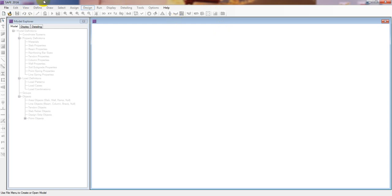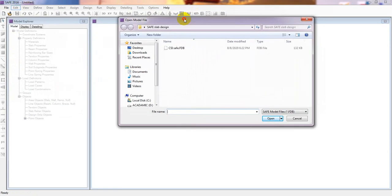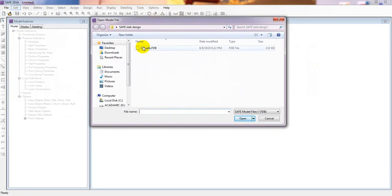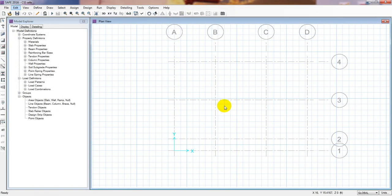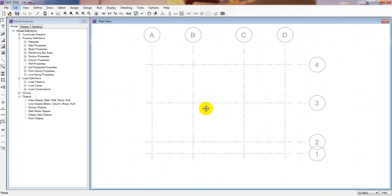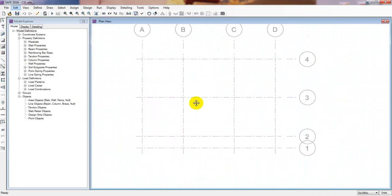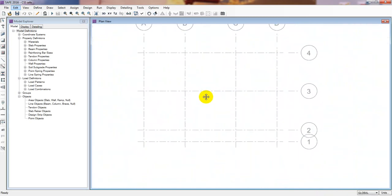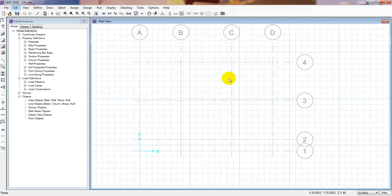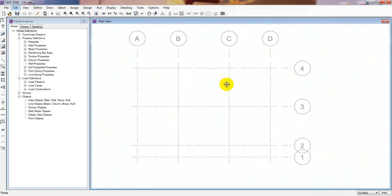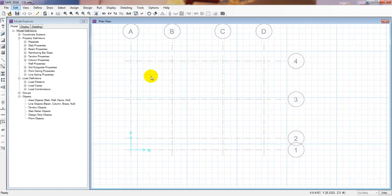I'll open SAFE 2016 and load our previous model. If you're following my lectures you'll know this model. If you're new here, the full playlist is given in the description. Here is our model - this is according to a real project plan.